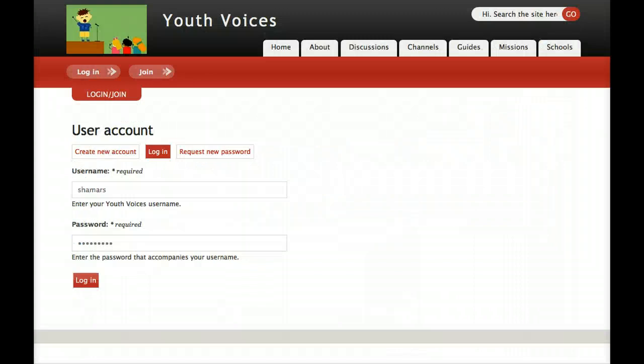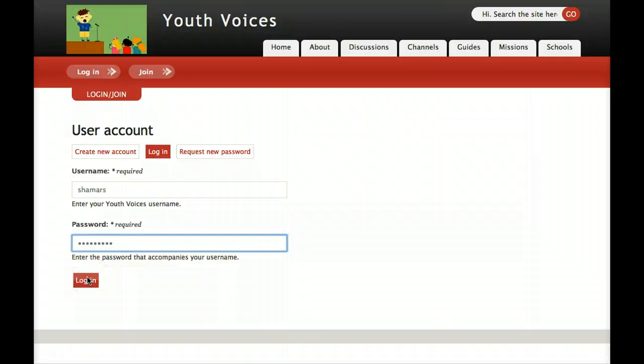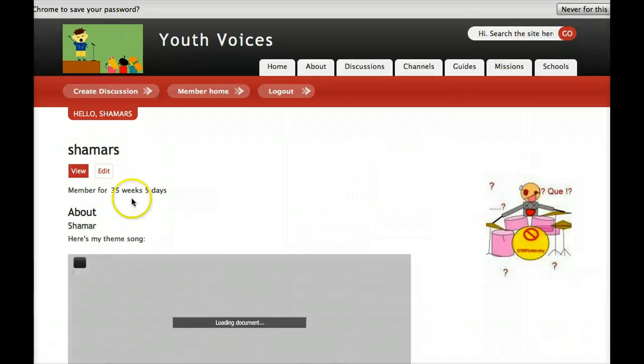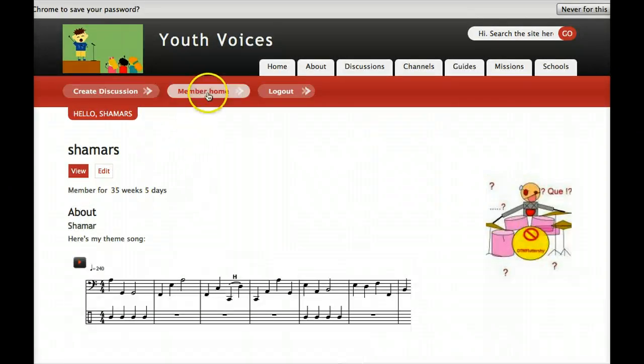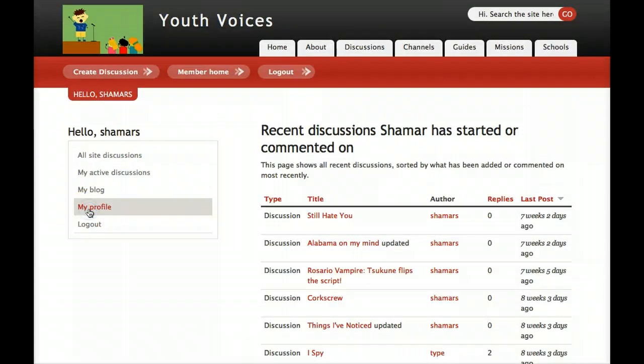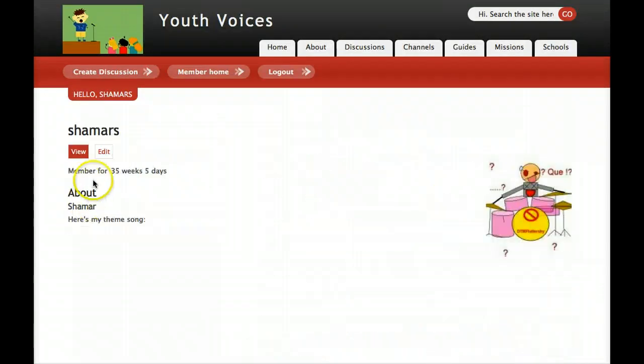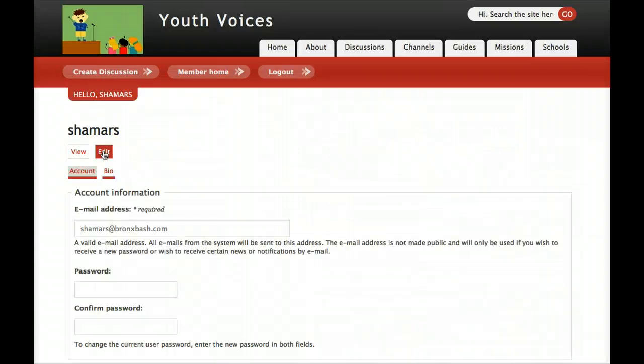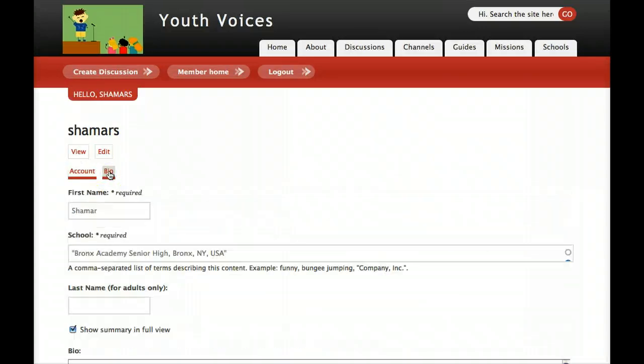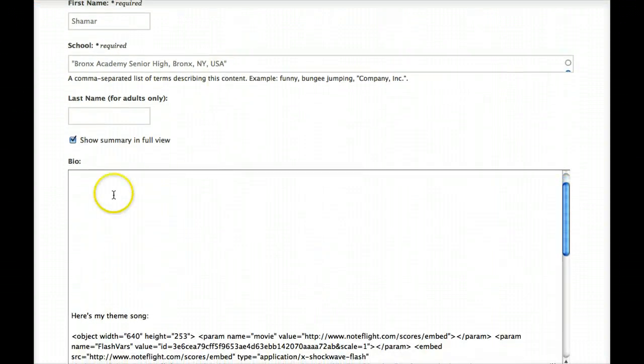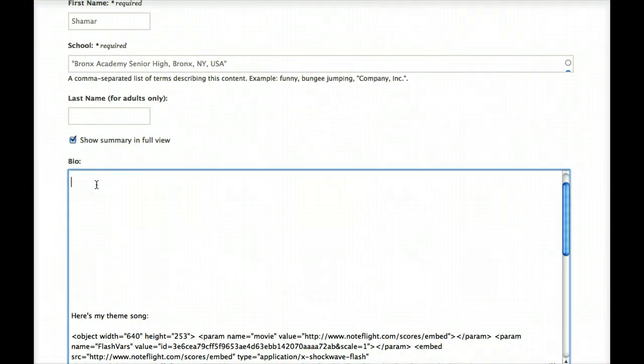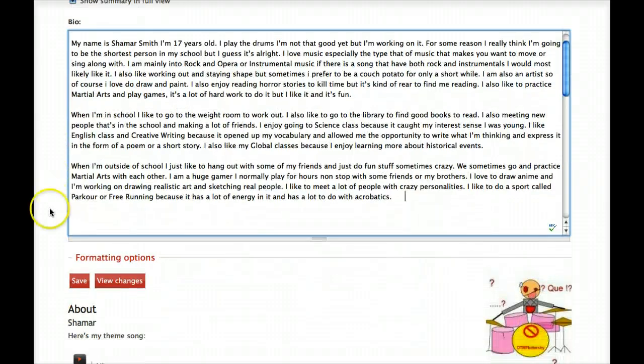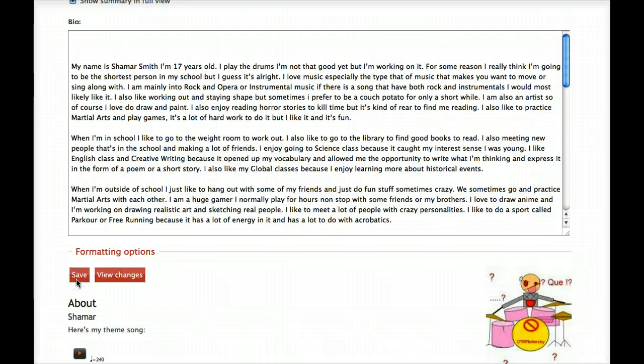After you've finished your document, the basic moves for getting your profile started are: log in at Youth Voices, go to your member home, click My Profile, then Edit, then Bio, and finally, scroll down to find the bio box where you'll paste your three-paragraph bio. Later, you'll paste your three separate embed codes below these three paragraphs, and I'll show you how to do that in another screencast.